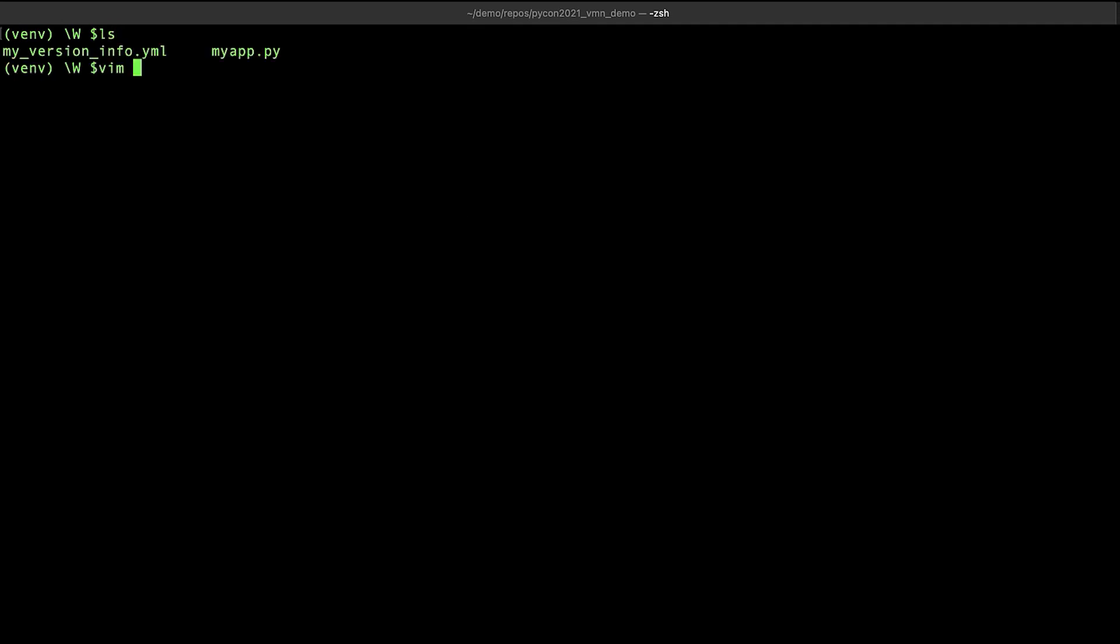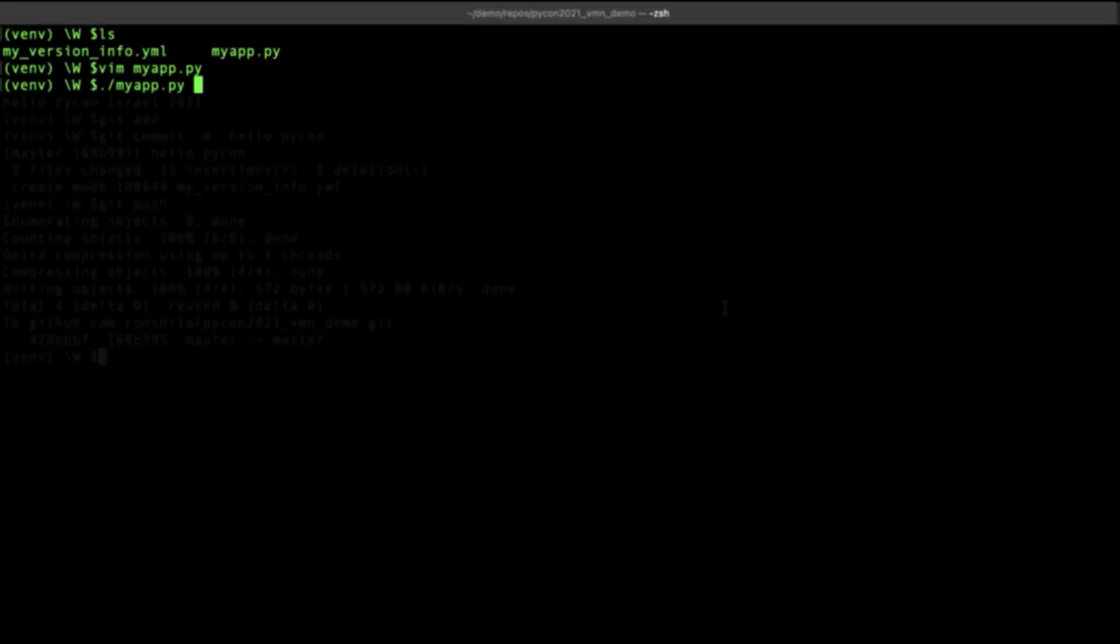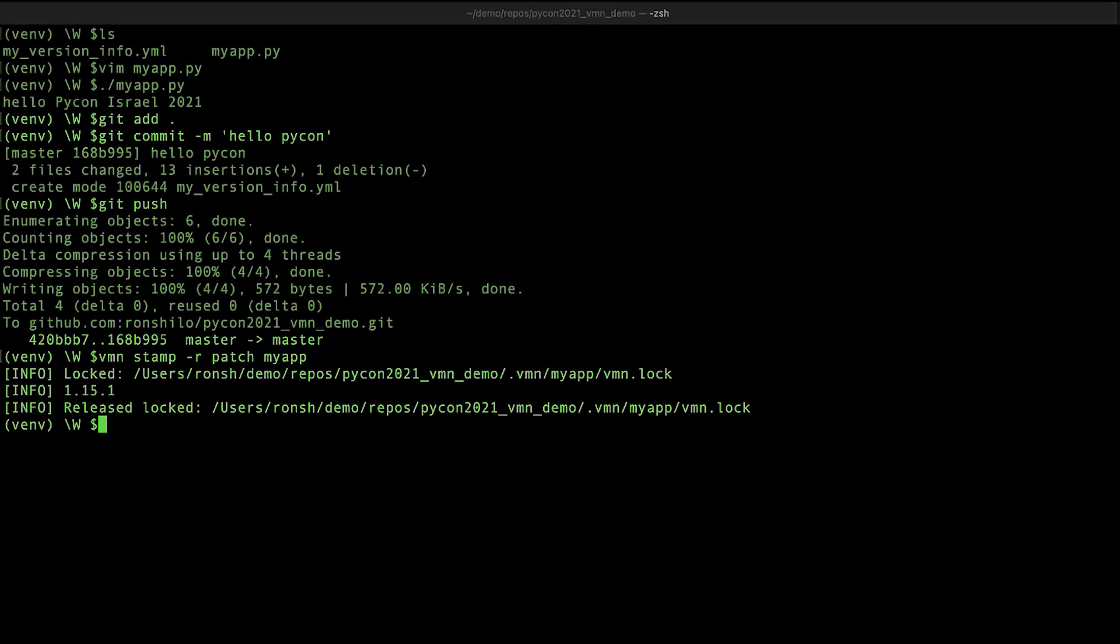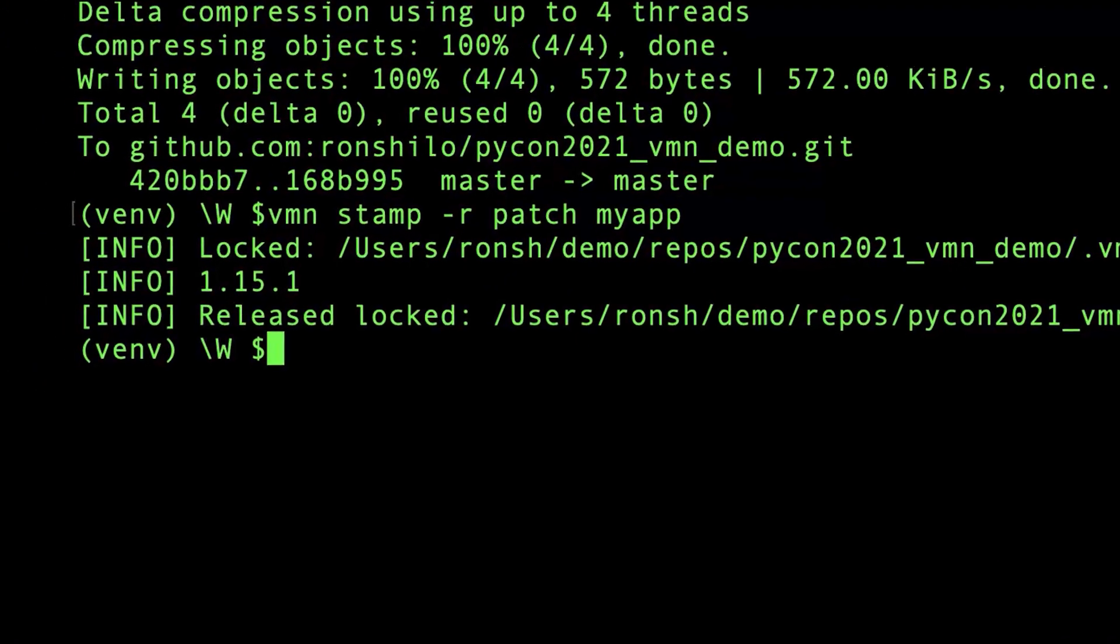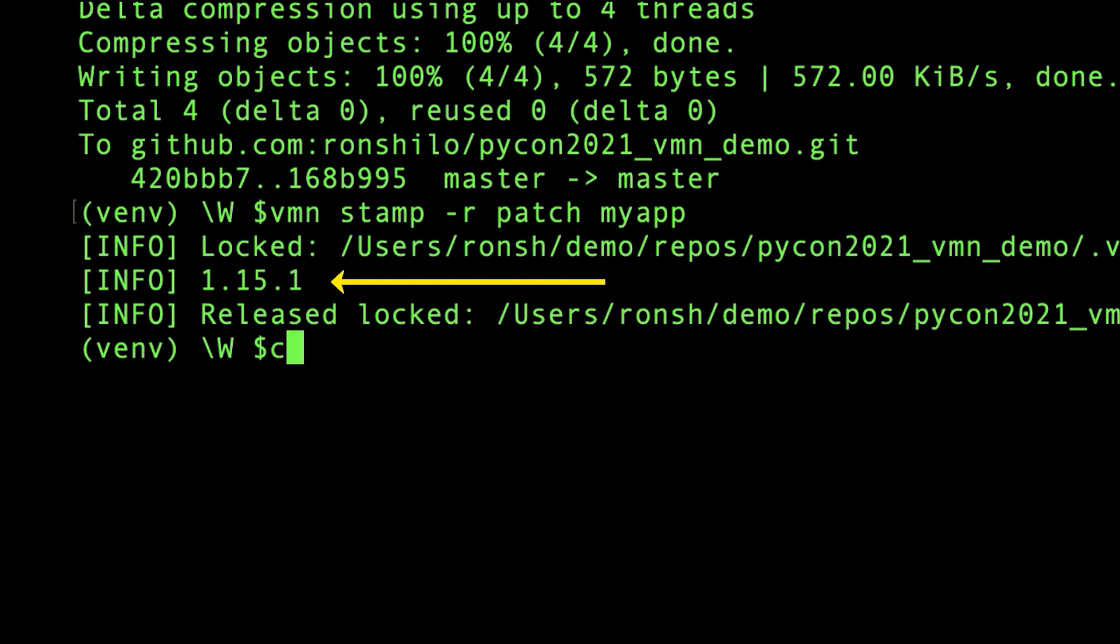So for this we're going to stamp myapp with a new version and for that we need a new feature, something like print hello PyCon Israel 2021. Let's commit the changes and as this is a small change, let's release a patch version. Success! And let us notice two things. Number one, I did not have to use the starting version flag. As I have stated in the past, VMN is already familiar with my app and from this point on it will manage its versions. The second thing is, VMN has successfully released a patch version of my app. Bumping up my app from 1.15.0 to 1.15.1.